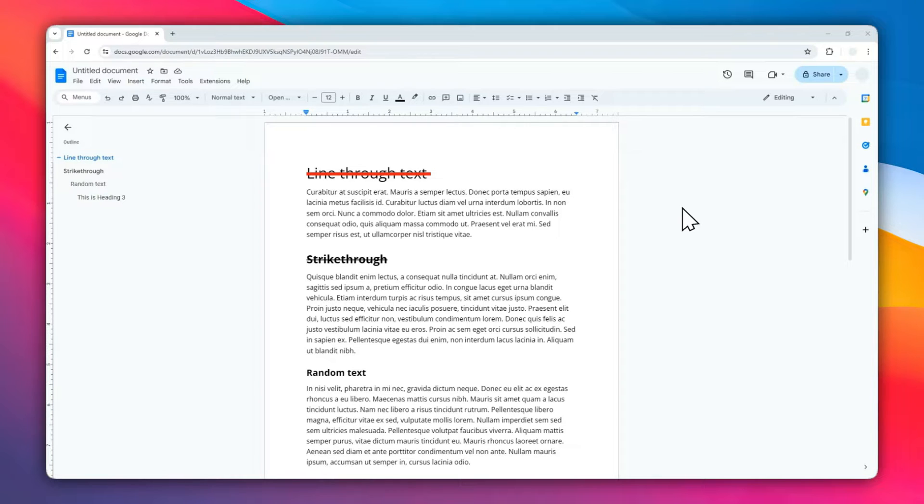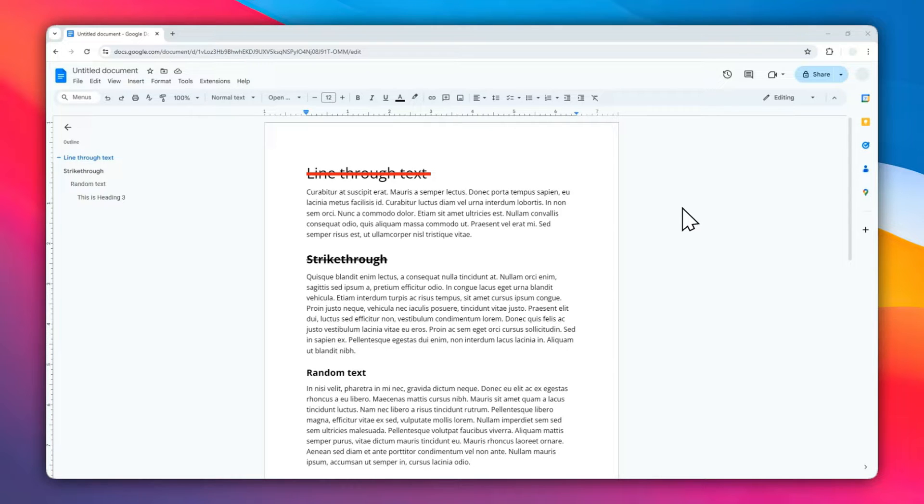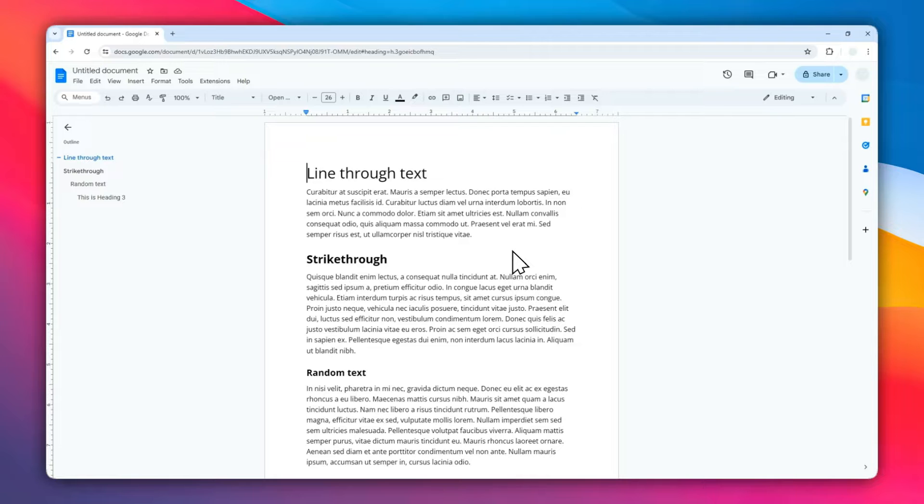You could put a line on top of the text and this is called strikethrough, and this is pretty easy to do in Google Docs. There are two methods you can try to put a line on top of text in Google Docs. Let me show you.